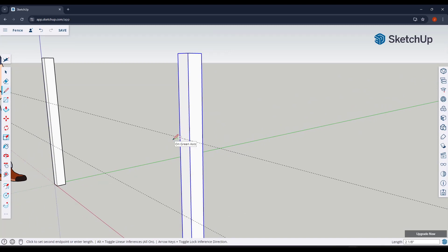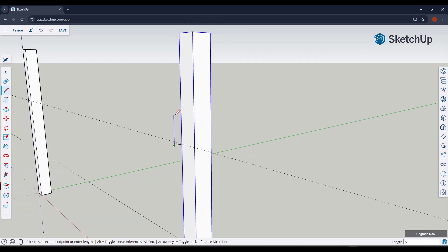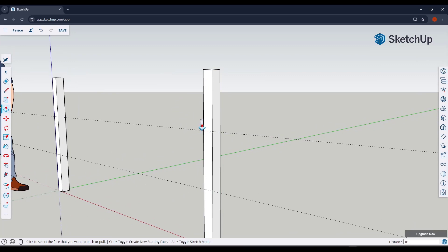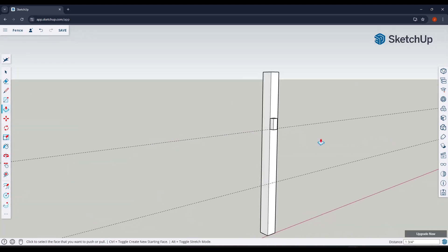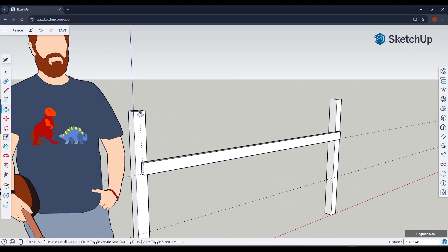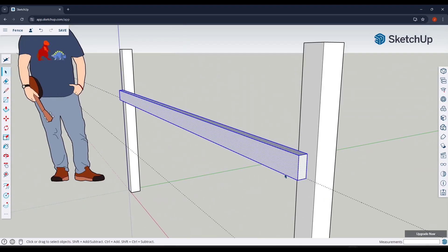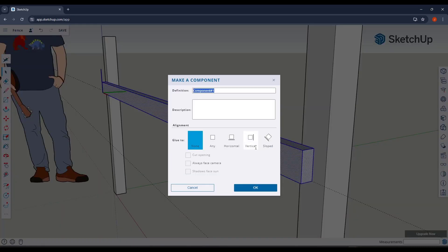I'm going to tap the L key and draw a line out — assuming this is going to be an inch and a half, like a two by four, though you can model this to whatever dimensions you want. I'll draw a line up, call it three and a half inches, then use the rectangle tool to close it in. We've created our support board and we're ready to push-pull it so it aligns with the middle of the posts. Then triple-click to select all connected geometry, make it a component, and call it 'support post'.